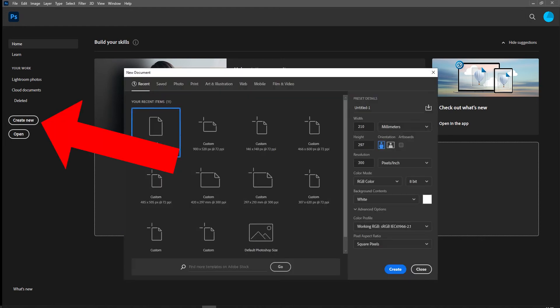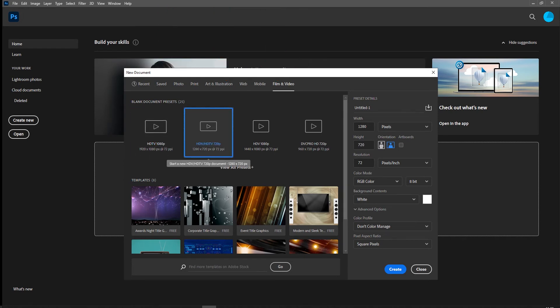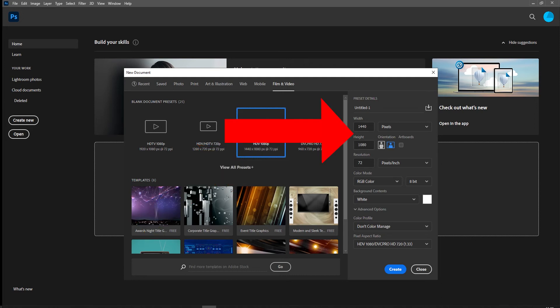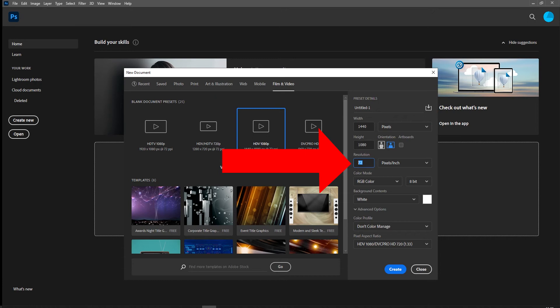We click on Create New, and the great thing about the new version of Photoshop is that we have presets. If we're doing film and video work — something we're going to take into Premiere — we can choose the format we're working on, like a 1080p video slide. You'll notice it gives us the width and height in pixels, landscape orientation, and 72 pixels per inch, which means TV screen resolution.